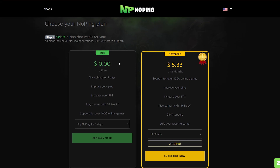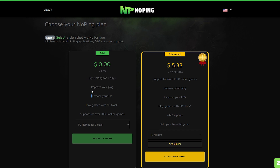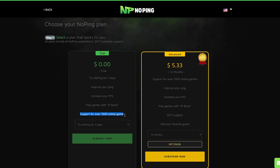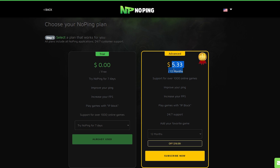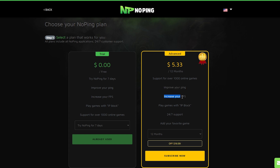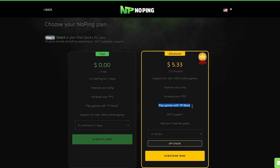You can use NoPing totally free for 7 days. You can improve your ping, increase your FPS, and play games with spike block. It has support for over 1000 online games. Also, if you make your first purchase you will get $19 off, support for over 1000 online games, increased FPS, reduced ping, 24/7 support, and you can add your favorite game while still playing with spike block.